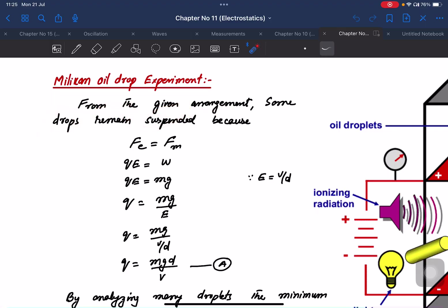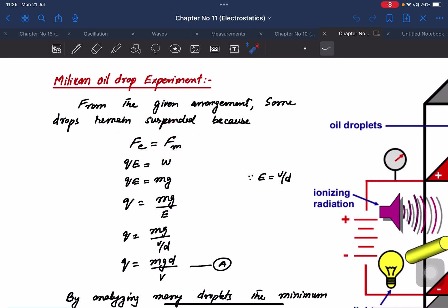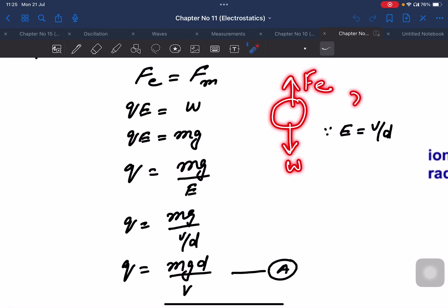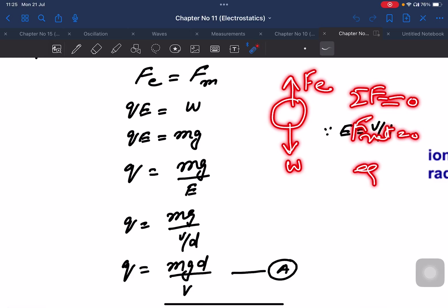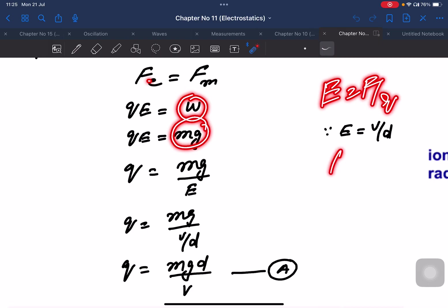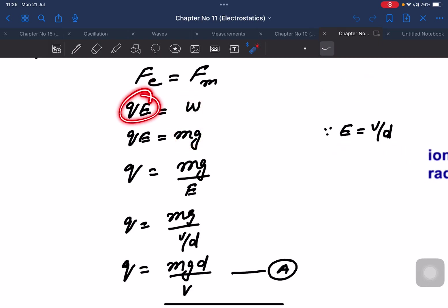From the given arrangement, some drops remain suspended. This means the electric force and gravitational force (weight) are balanced. The net force is zero. The weight is mg downward. The electric force equals Q times E upward. So mg equals QE, where E is the electric field between parallel plates.